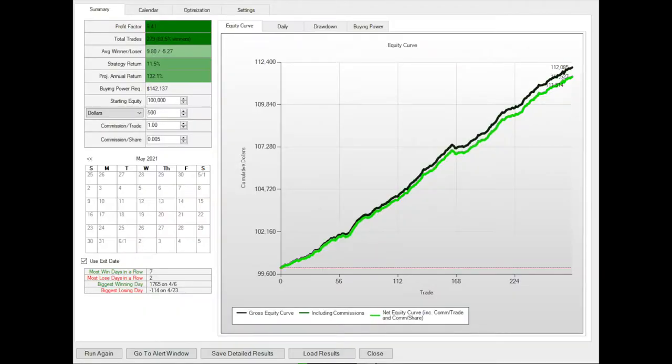So this is the backtest of the strategy — there are 279 trades. This is if I took all the trades within my filters, but of course I don't take all the trades I see because I do some fundamental analysis and filter some out. In general, it has an 83–84% win rate. My average winner is $10 and my average loser is $5. What I basically do is take the average of my losses and try to sell a put lower than my average loser.